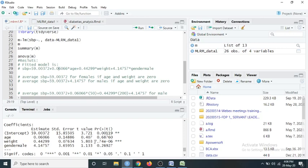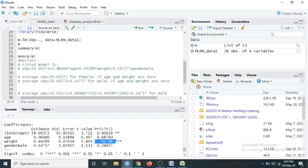If we look at the P-value of the coefficient beta_2 - the coefficient of weight - it is very small and less than 0.05. So in this case, we reject the null hypothesis, meaning it is significant. This means weight has a significant influence on the systolic blood pressure.